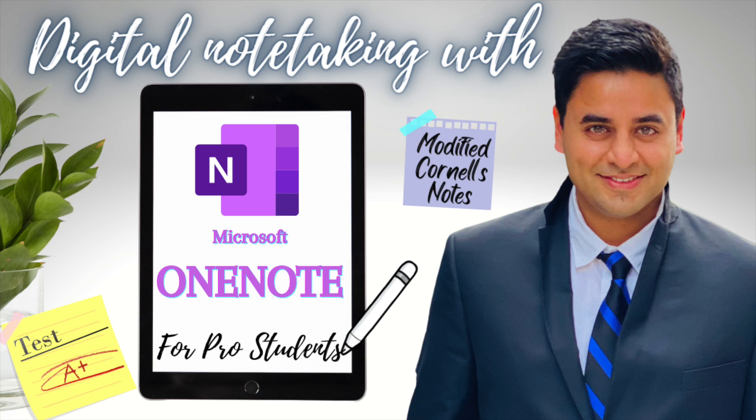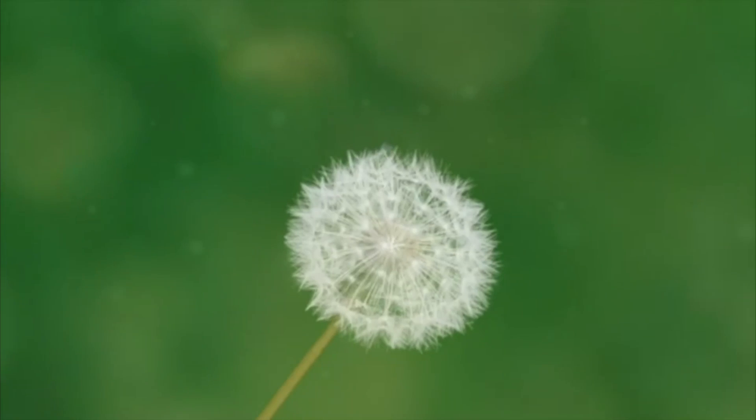So this was just a quick preview of my Skillshare course on Microsoft OneNote digital note taking, please check out the link in the description below and join the course for free using that link. Bye for now.